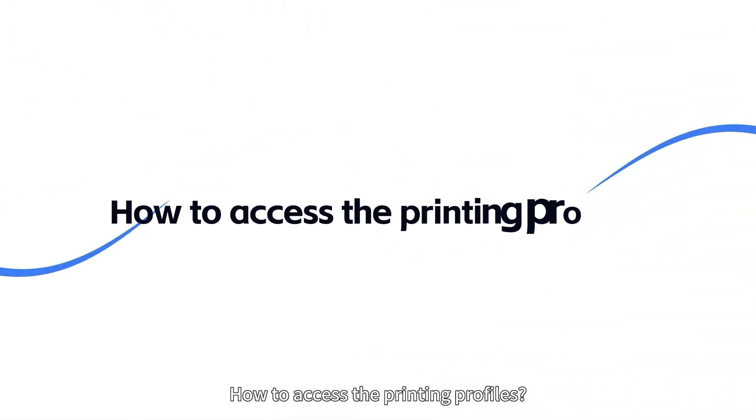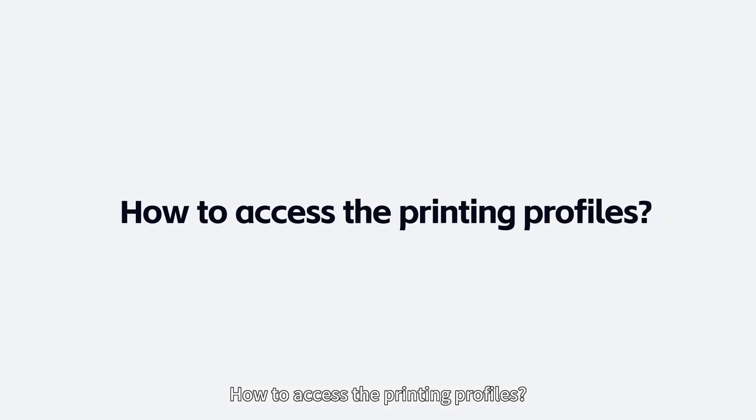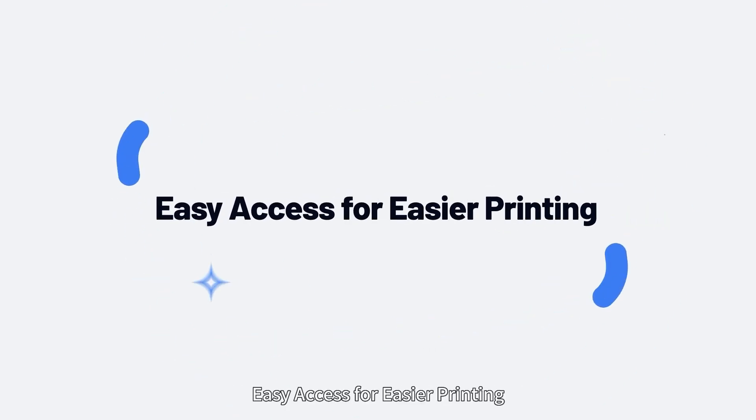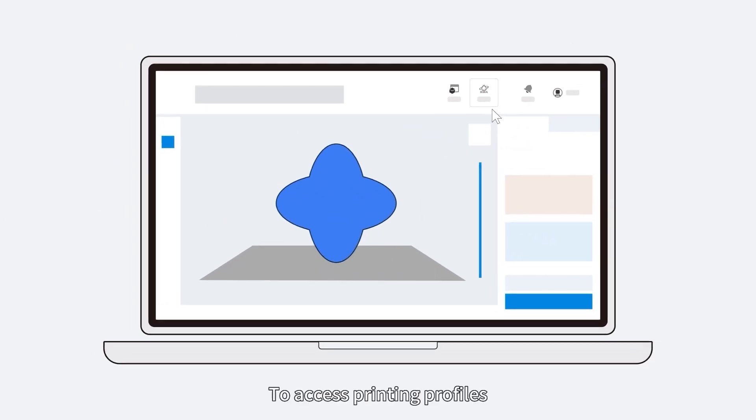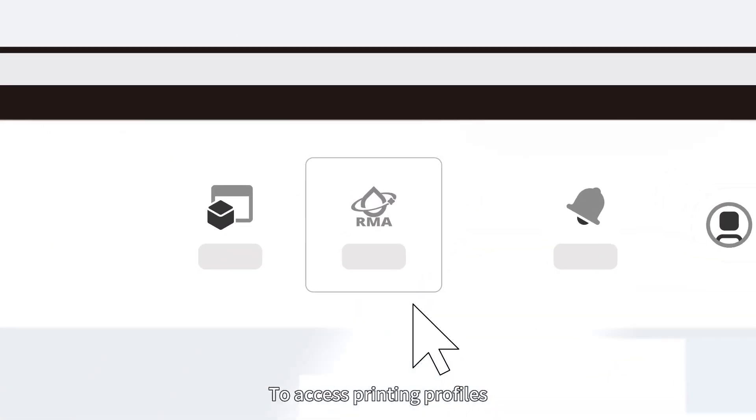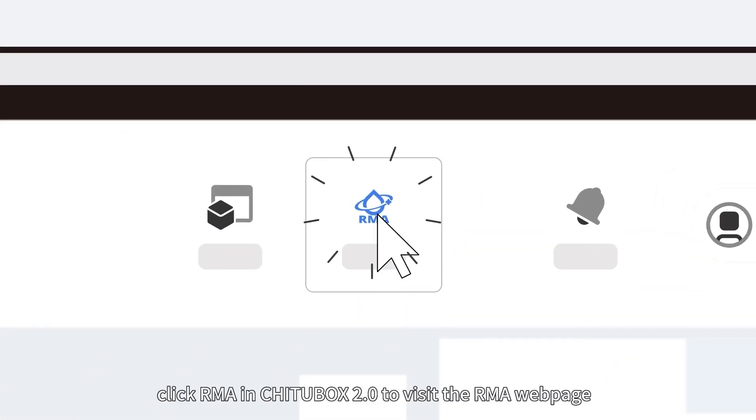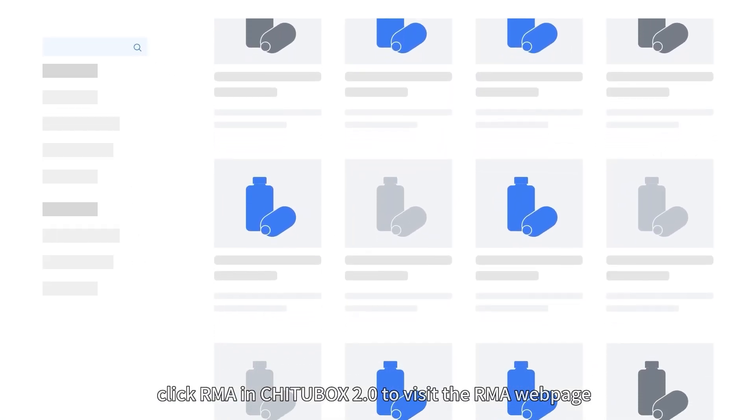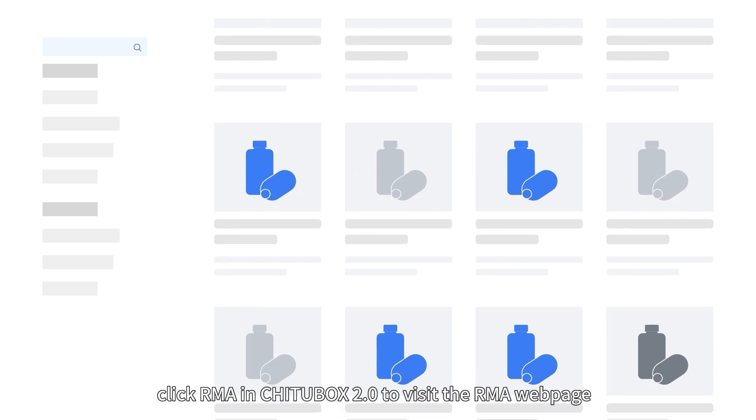How to access the printing profiles: Easy access for easier printing. To access printing profiles, click RMA in ChituBox 2.0 to visit the RMA webpage.